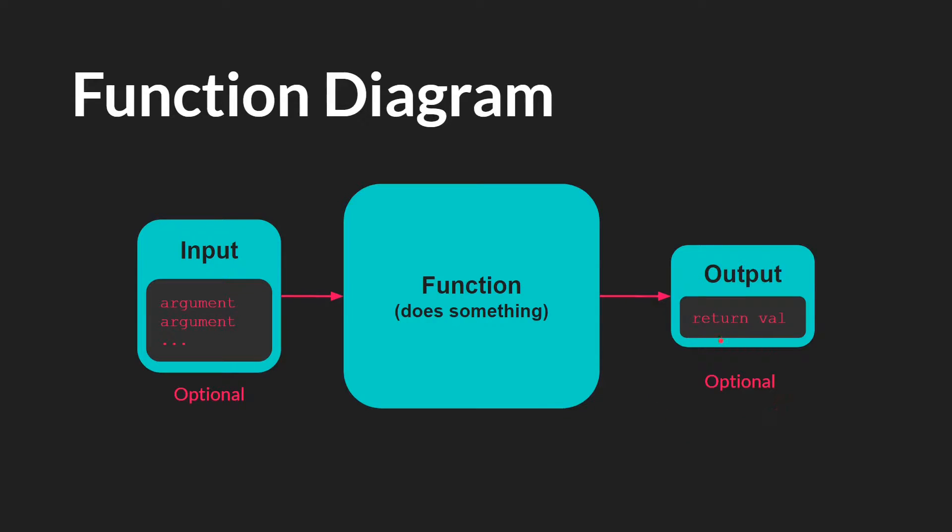Again, the return is also optional. Functions don't necessarily need to return something. So input, do something, output.